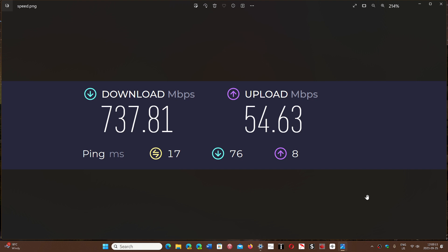Remember that with advertised speeds, they always say 'up to' that speed because they know not everybody is going to get the advertised speed. Also remember that a lot of what's on the internet is not capable of giving you that speed anyway. When you start getting really fast speeds, half of the internet won't even be able to reach that speed for downloads, documents, or just webpages. It doesn't matter that much.